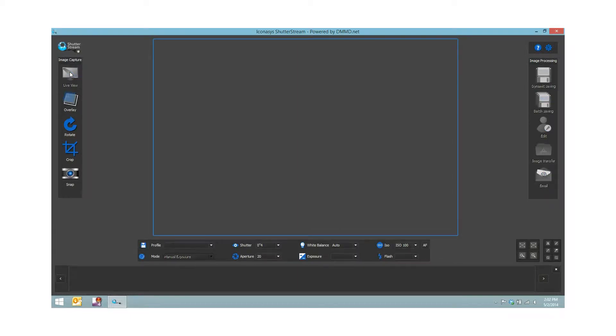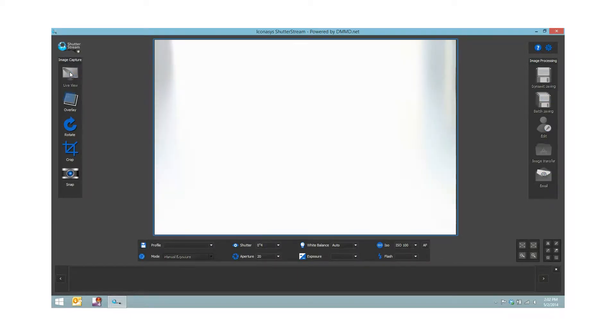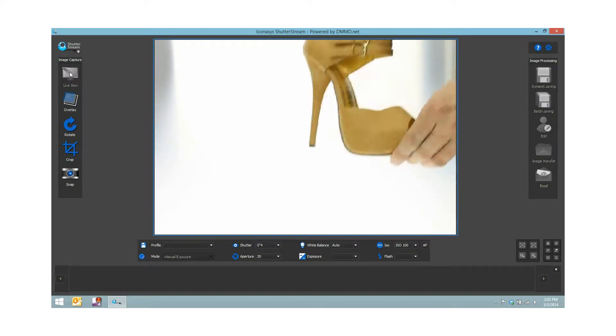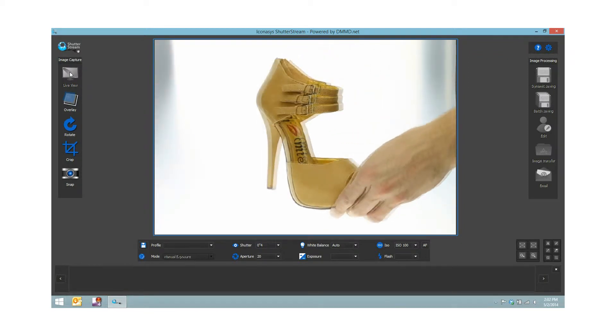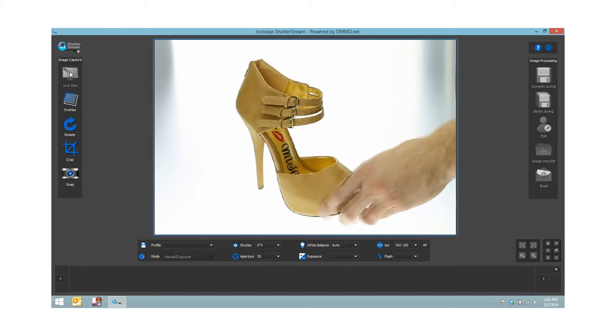I will hit live view and this will enable the live view of what my camera sees. You will see me reach in with my hand and position my shoe accordingly.